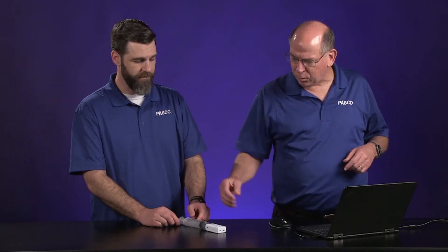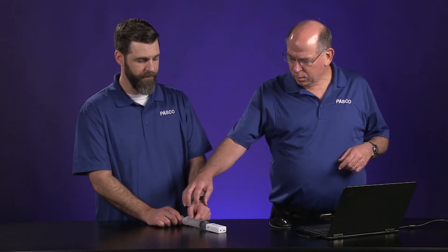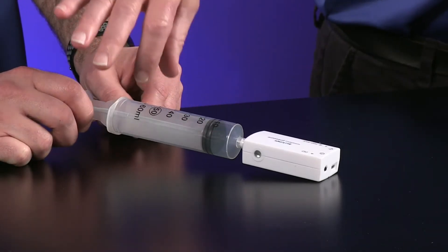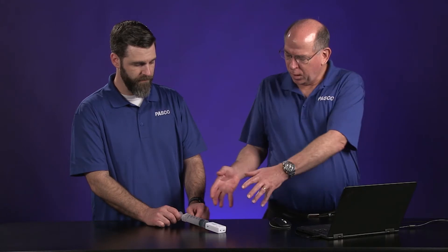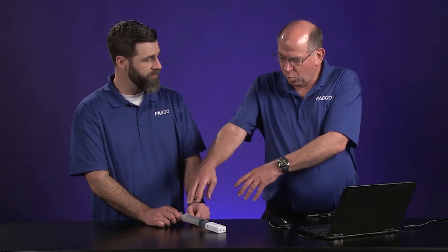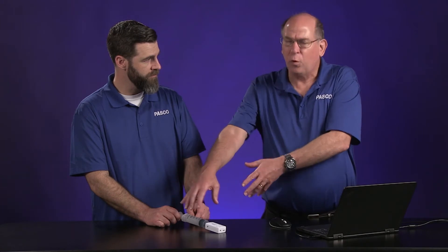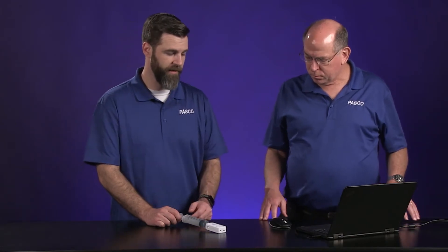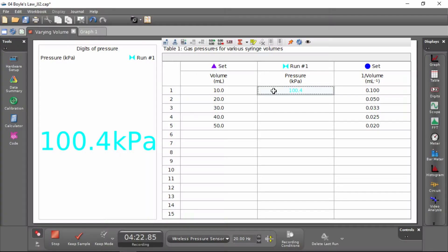Pressure is really just the molecules hitting the walls of the container. So if you pull that out, we have the same number of molecules but there's more surface area in the container for them to hit — I would think the pressure would go down. We have it connected to our software, so let's go ahead and collect some data.